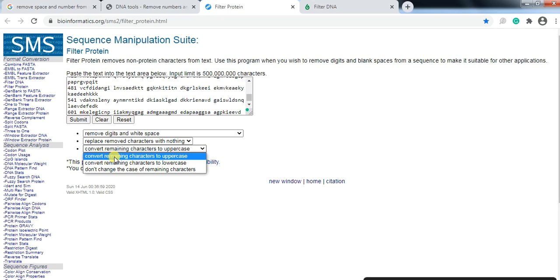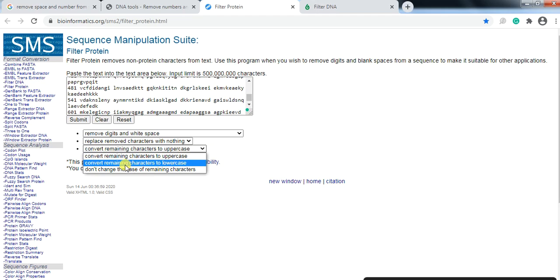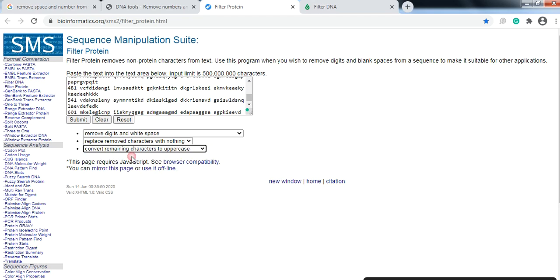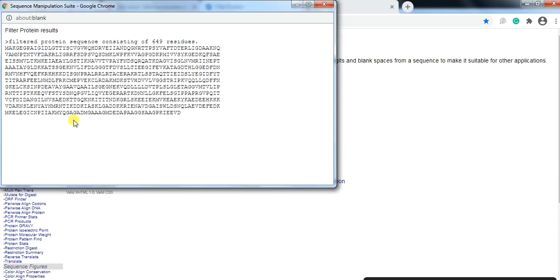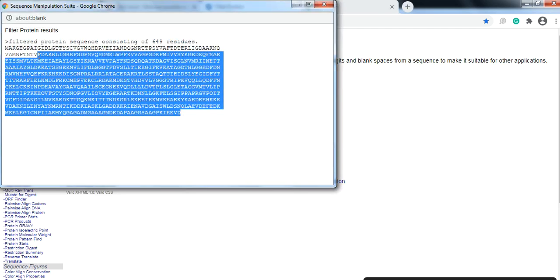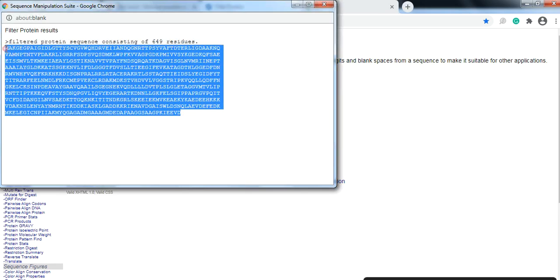And here also the sequence that doesn't have the space and that number converts remaining factors to uppercase or lowercase or you don't want to change any. We need the uppercase so you select it and here you can press submit. So you will get that space removed and also doesn't have the number and in uppercase, so you can copy it and use it into your document.